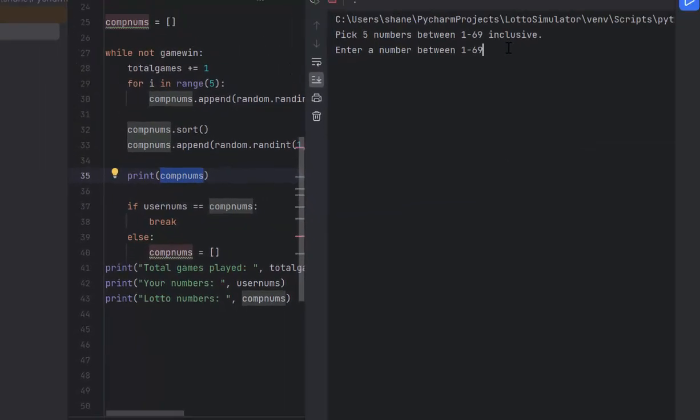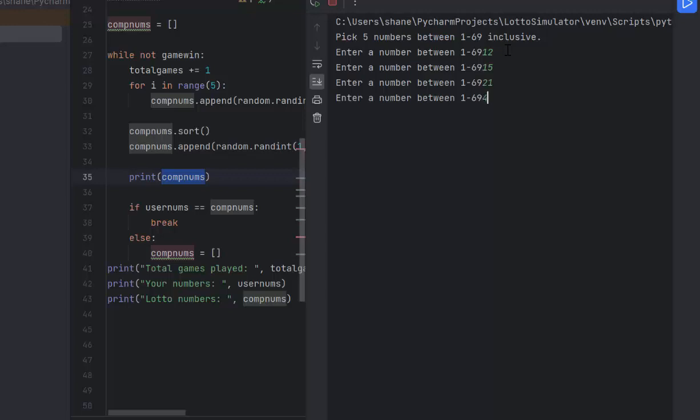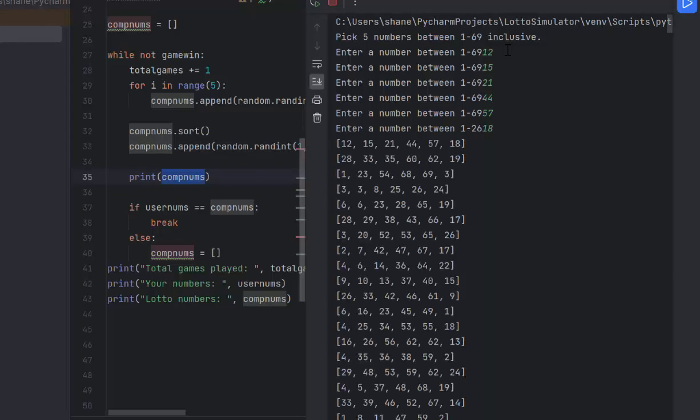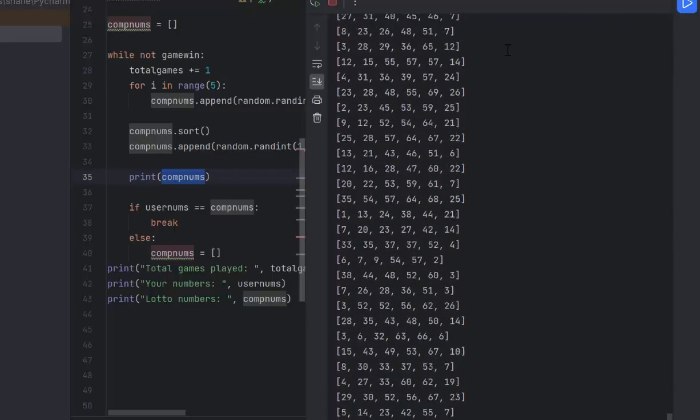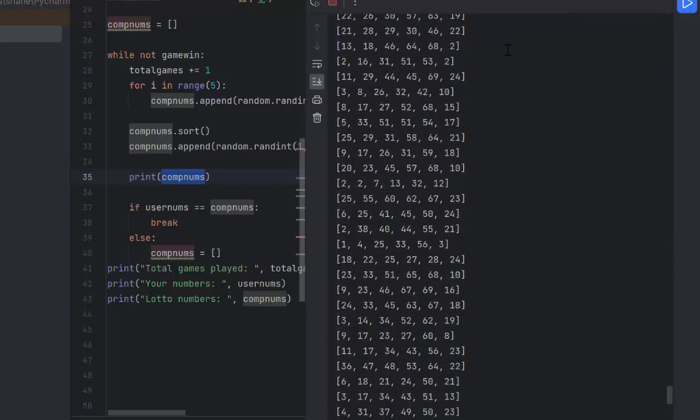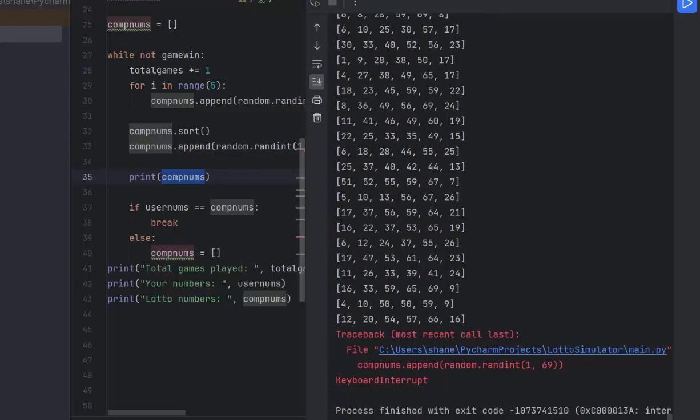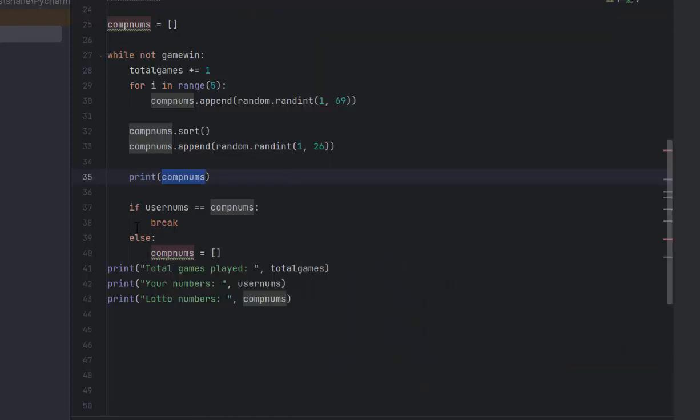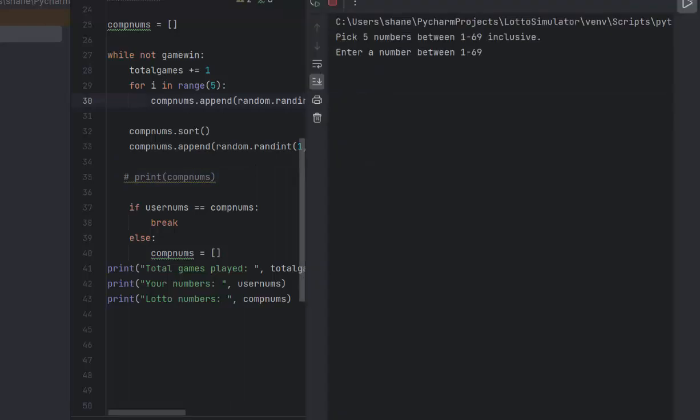Let's run it. We're going to see all those numbers because of this print comp nums. We'll enter a number, let's do 12, then 15, 21, 44, 57. And for the Powerball I'll do 18. So I hit enter and there's all the numbers being generated by the computer. It hasn't matched mine yet and it's not going to for a while. If you want it to run a little faster, and it's going to say there was a keyboard interrupt because I stopped the program, I'll just take this out.